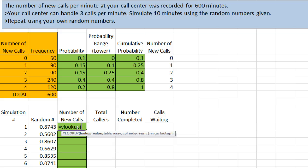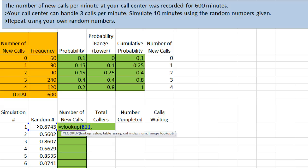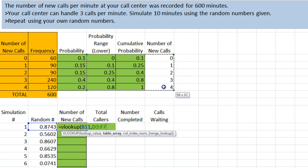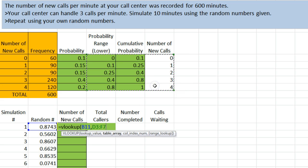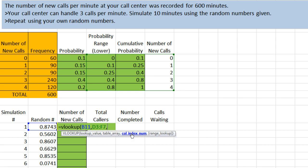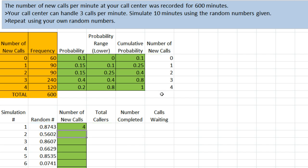It's asking lookup value. Lookup value means what number am I looking for in the table, and you are looking for, in this case, 0.8743. It will always be the value in this cell immediately to the left, comma. Table array means the table of data with the range and the number that we're supposed to be looking for, and that is contained here. It's the probability table plus the number of new calls, the information that you want Excel to spit out, essentially. So this range here. Column index number means which number do you want me to report? The first one, the second row, or the third row. We want to report the third row back here, so we will put a 3 there.